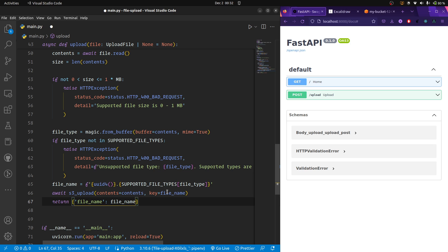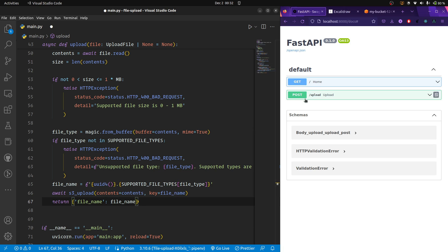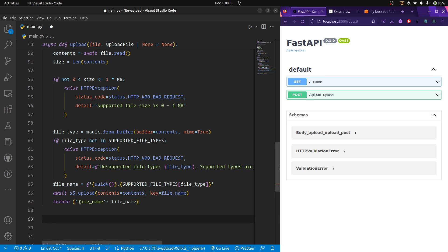Now in the response we have the file name, so the front end knows this is the new file name generated by the backend. While requesting for download, they will be able to provide the file name that we have actually stored in the S3 bucket.